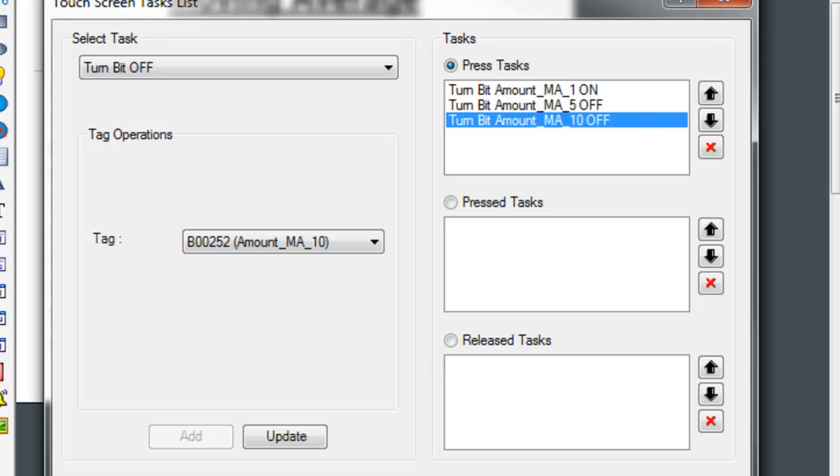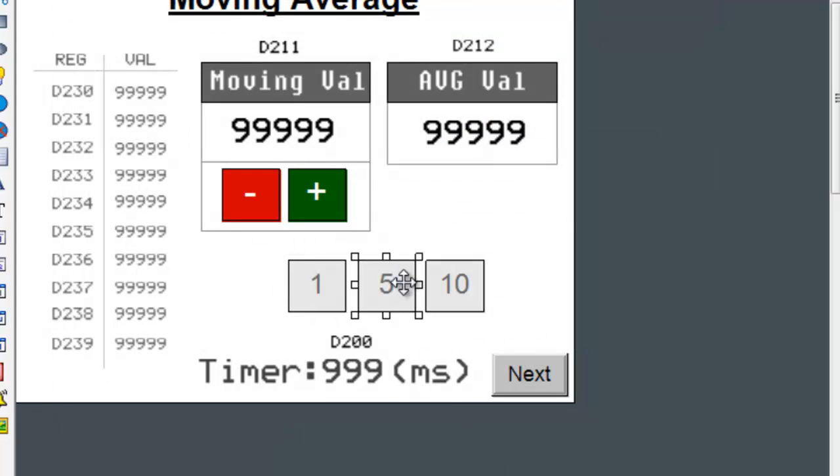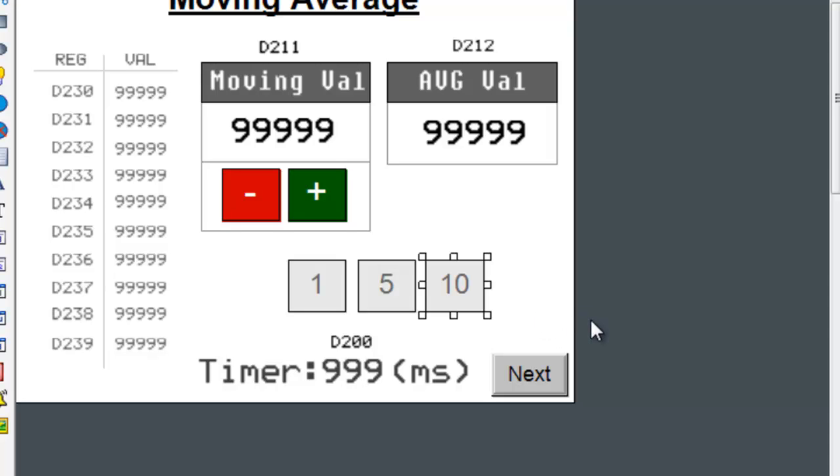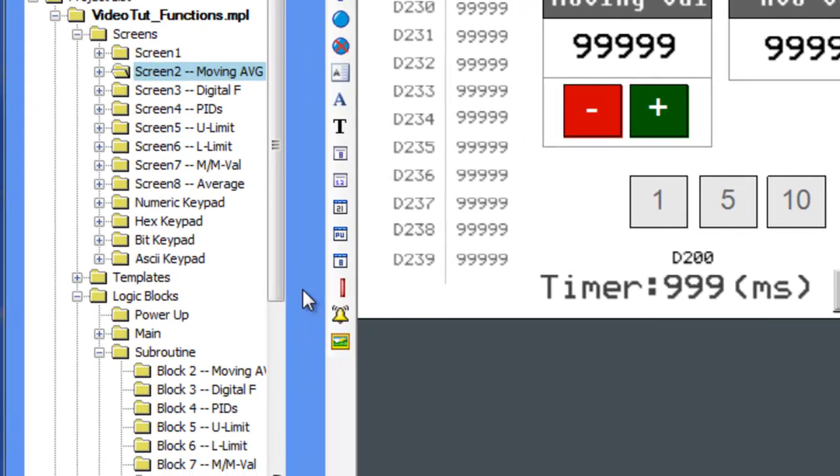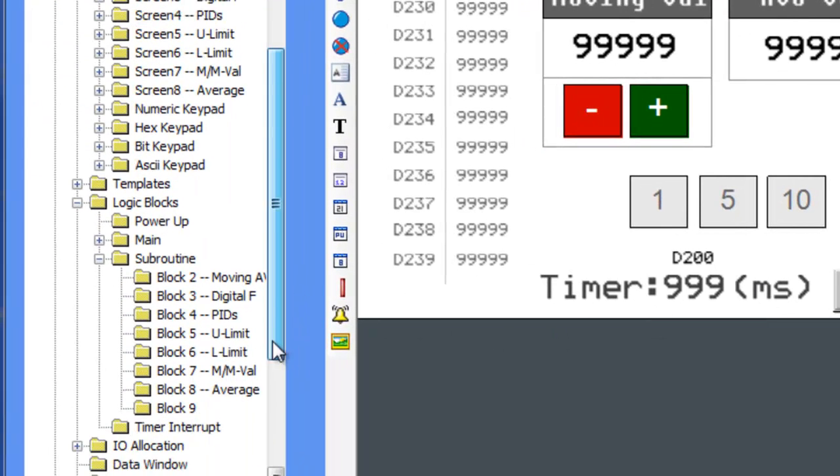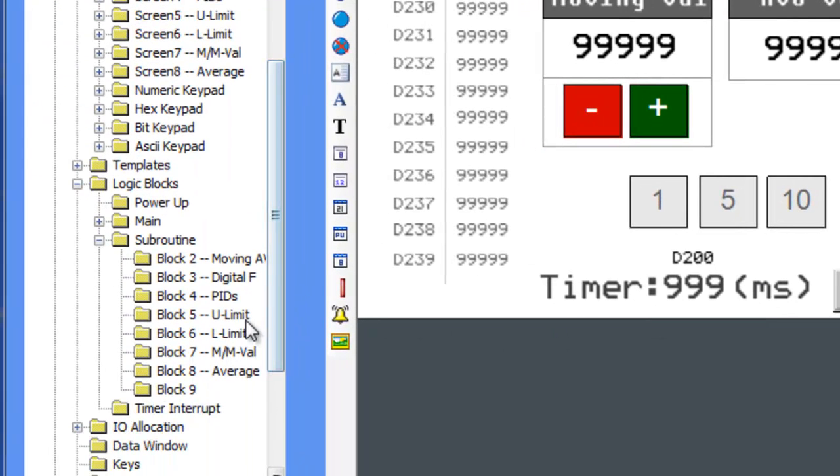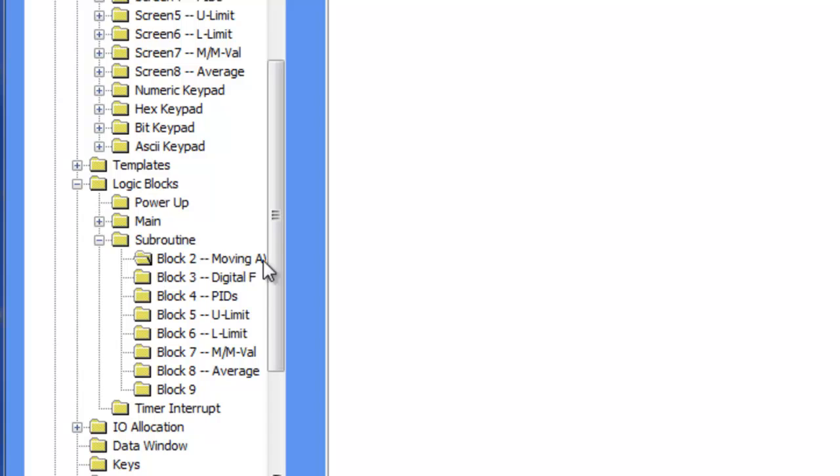The same is true for the 5 and 10 buttons. The task will turn on the coil of a pressed button and turn off the other two button coils. So without any complicated logic overall, we have radio buttons. And now let's go to the appropriate subroutine and examine the rest of the instructions.